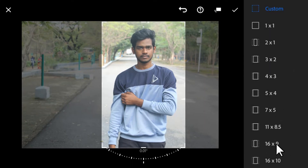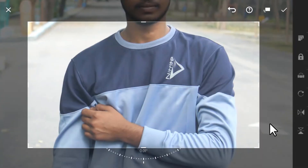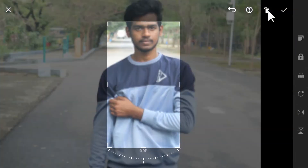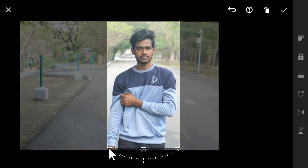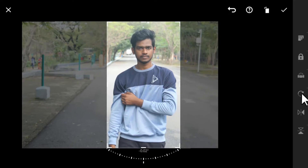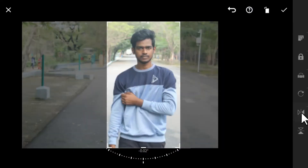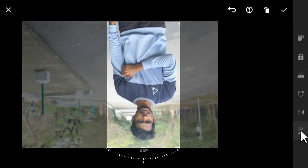If you want Instagram resolution you need 9 by 16, so you can do 6 by 9 and then rotate the aspect ratio. You can also rotate your photo by 90 degrees and flip your image horizontally and vertically.